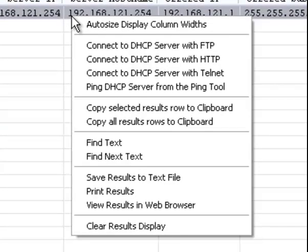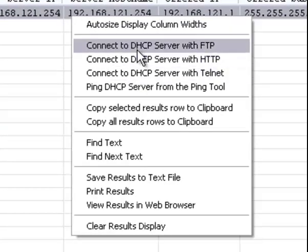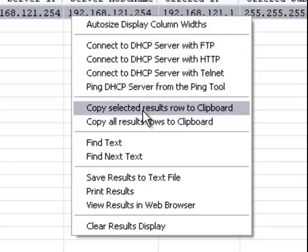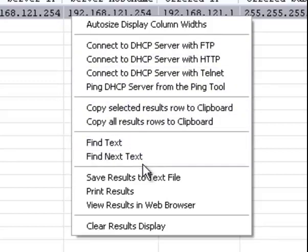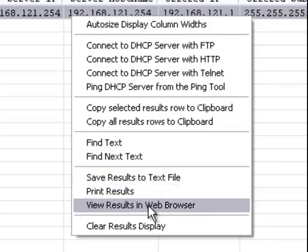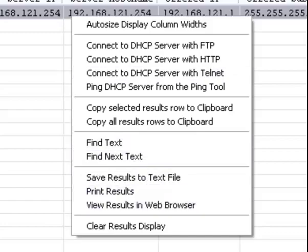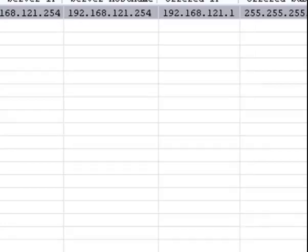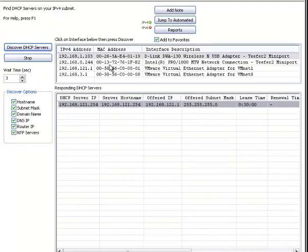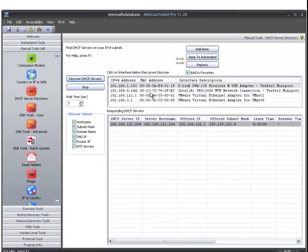And of course, there's a right-click menu allowing you to connect with the server, copy results, find and save, print, and view it in a web browser. That's the DHCP server discovery tool on NetScan Tools Pro.